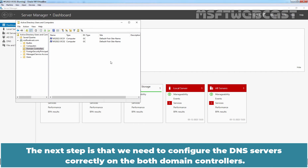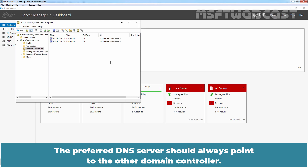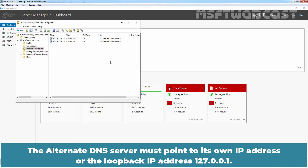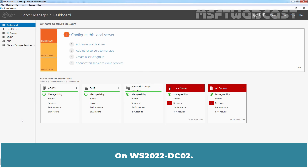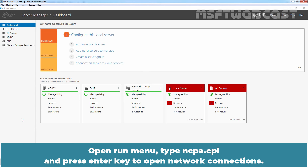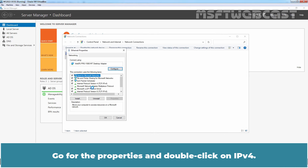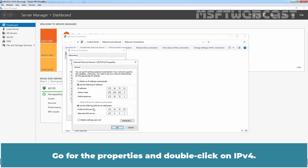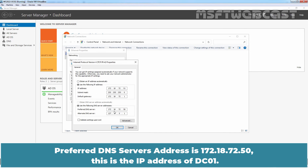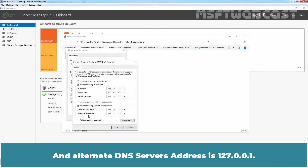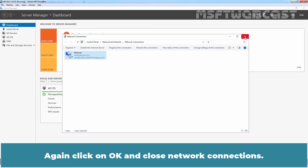The next step is to configure the DNS servers correctly on both domain controllers. The preferred DNS server should always point to the other domain controller. The alternate DNS server must point to its own IP address or the loopback IP address 127.0.0.1. On ws2022-dc02, open the Run menu, type 'ncpa.cpl' and press Enter to open Network Connections. Go to Properties and double-click on IPv4. The preferred DNS server address is 172.18.72.50, which is the IP address of dc01. The alternate DNS server address is 127.0.0.1. Click OK and close Network Connections.